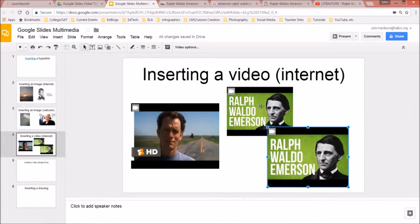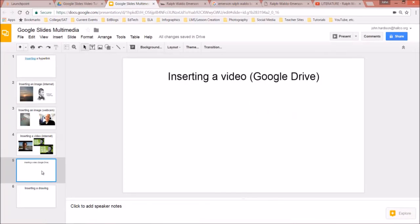Just a few ways to add videos from the internet. You can also go directly to Google Drive in your slideshow, click Insert > Video, and search from that window. Now let's get a little creative and insert a video from Google Drive.